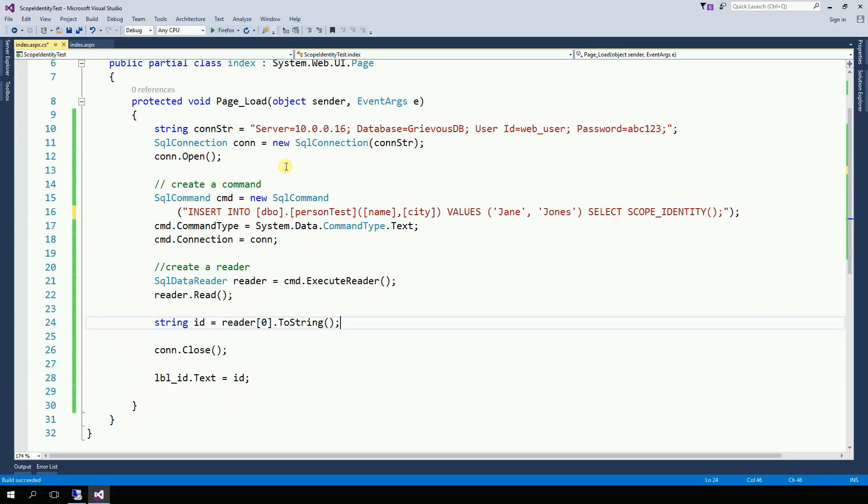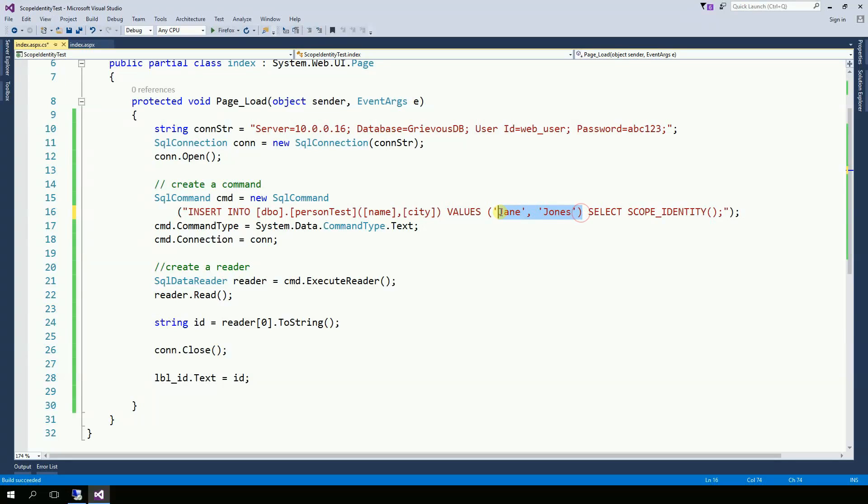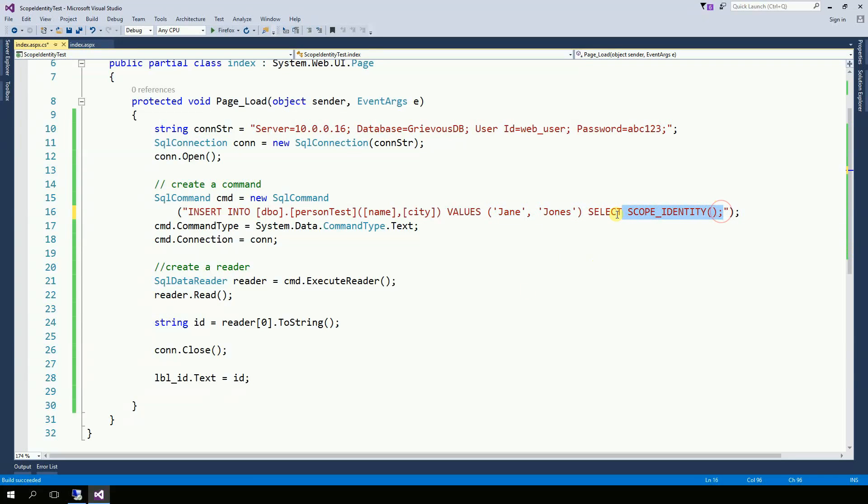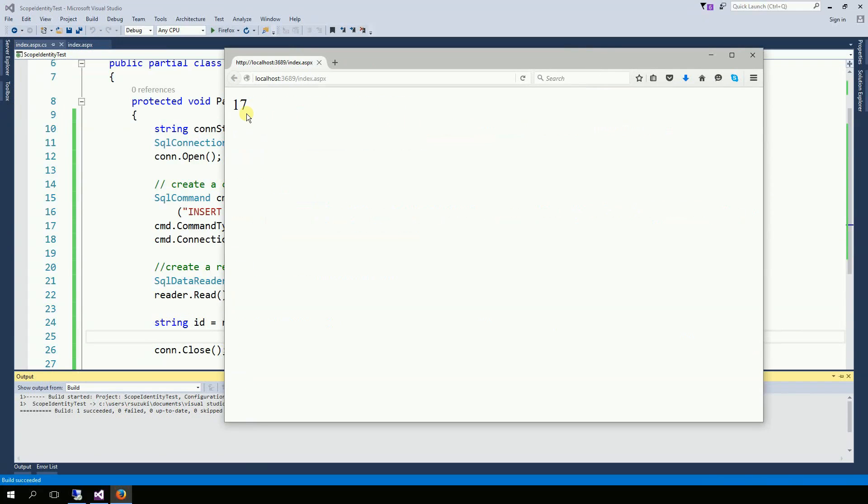So I have a page and have some set data right here, some hard-coded data. We're going to send it to the database and get the identity at the same time. And then we're going to display the identity, the ID. And I got 17.